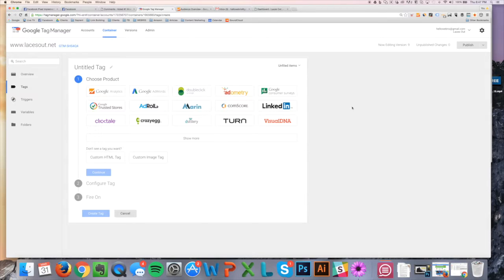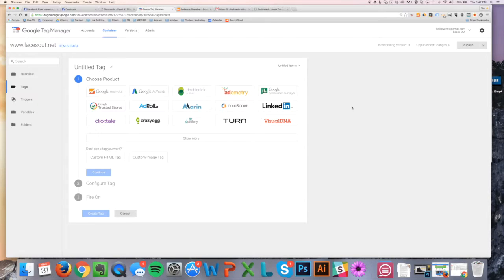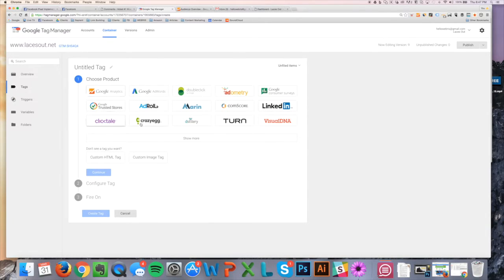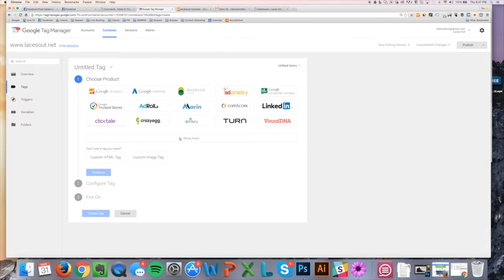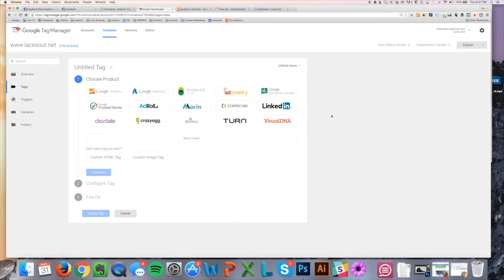You were taking the Analytics tracking code and putting it into your control panel, which was injecting the code onto all of your pages in the header tags. Same thing with Facebook, AdWords, all of these things that you might have had on your site. Now we're just going to create a tag within the Google Tag Manager container, and it's going to handle that for you.